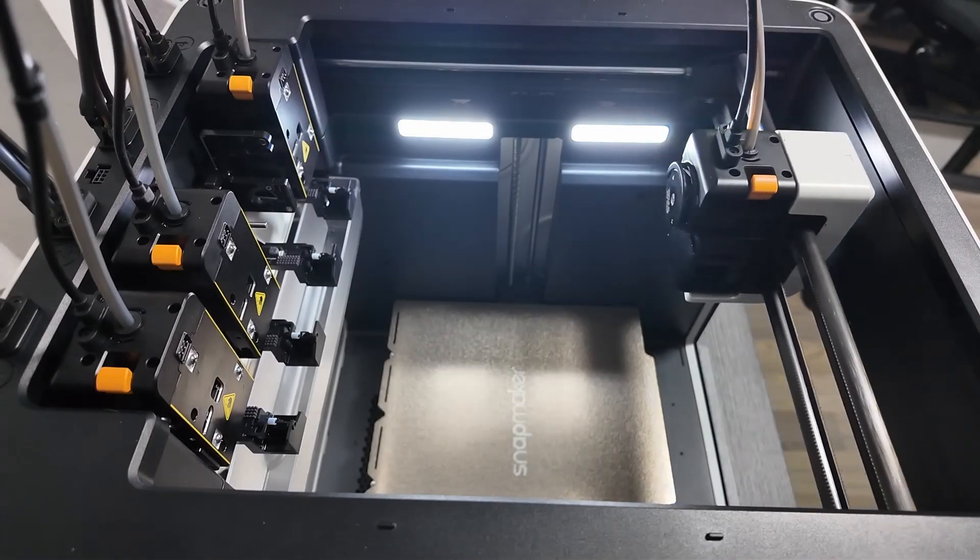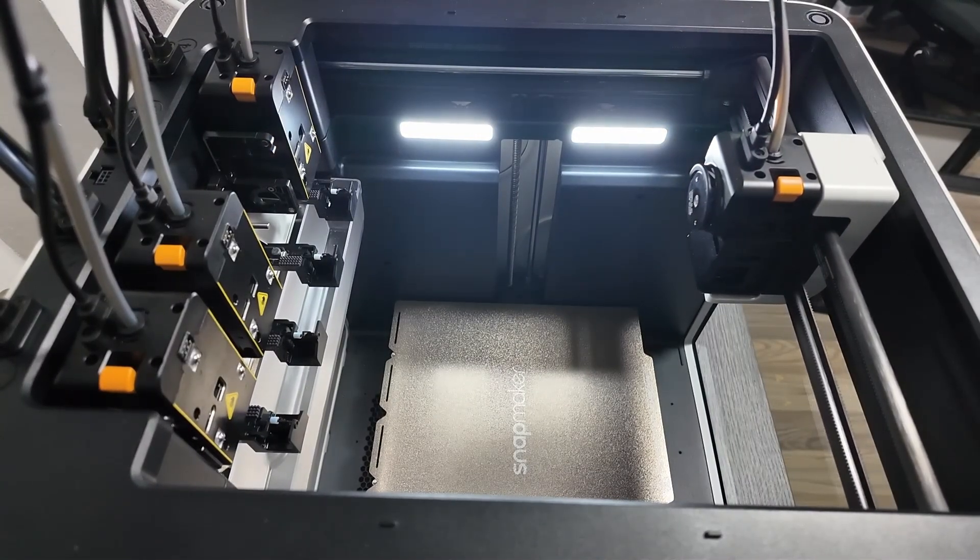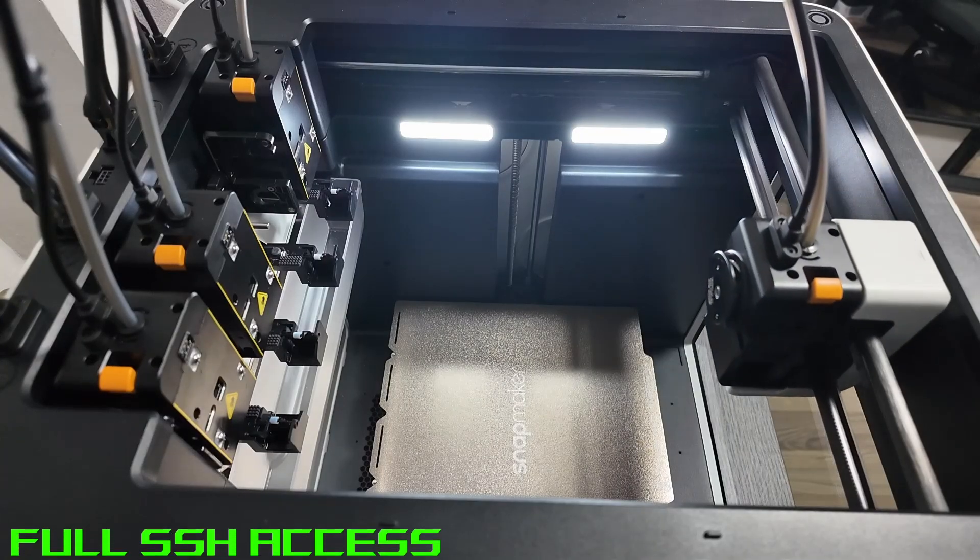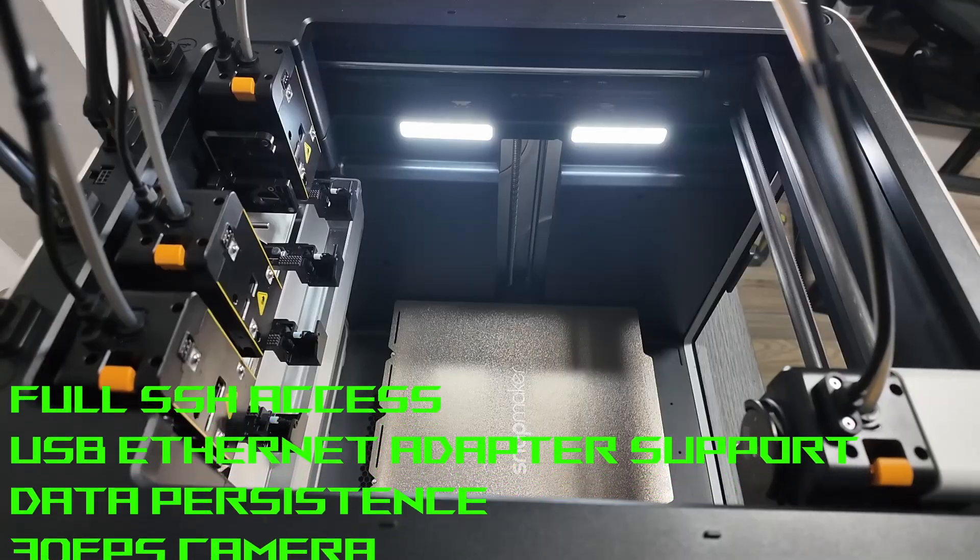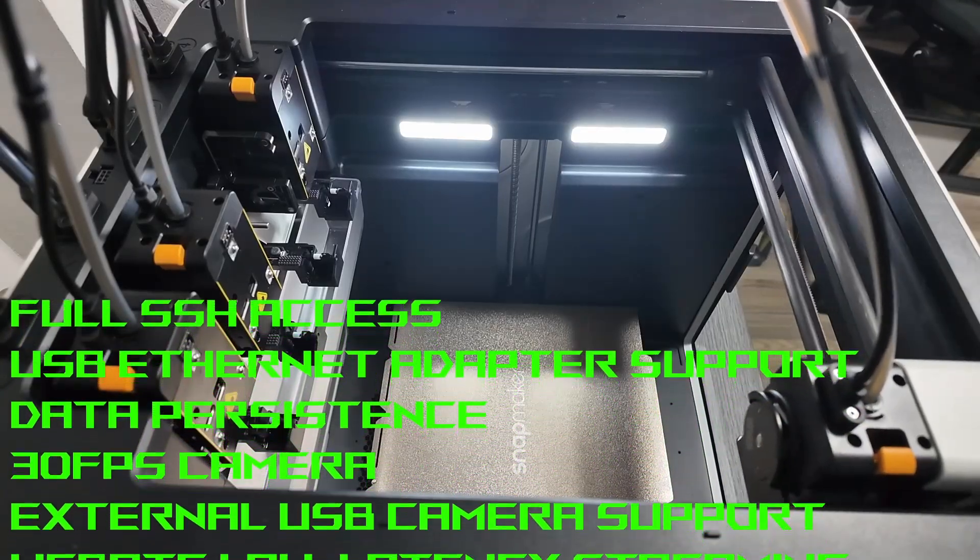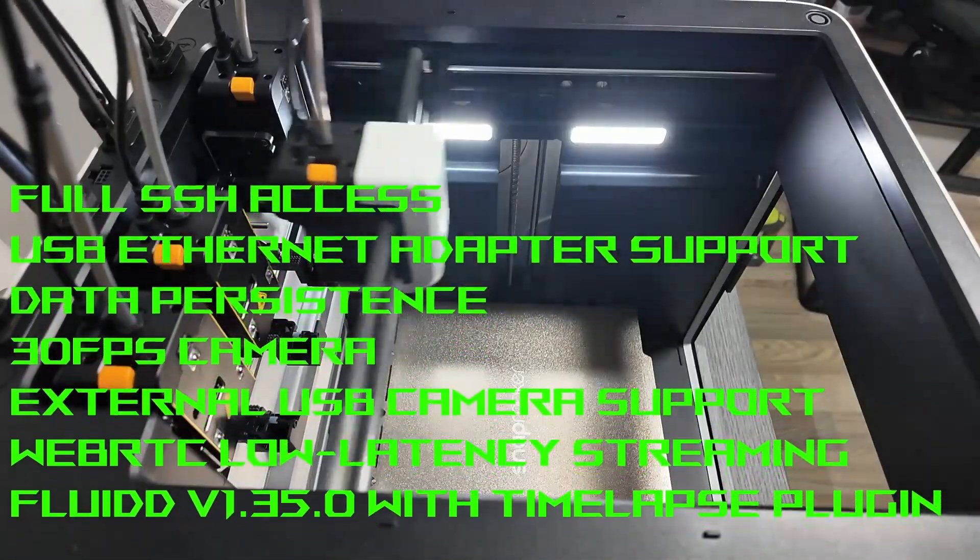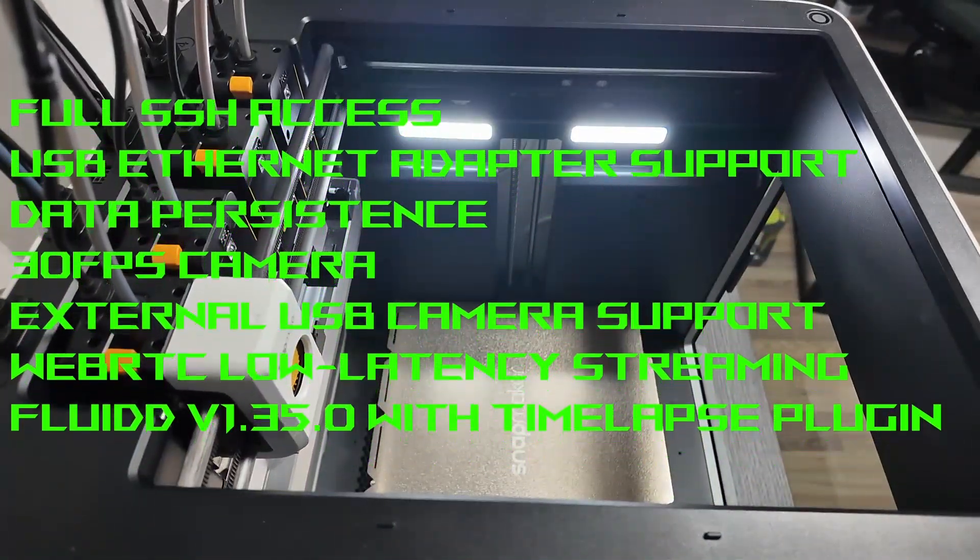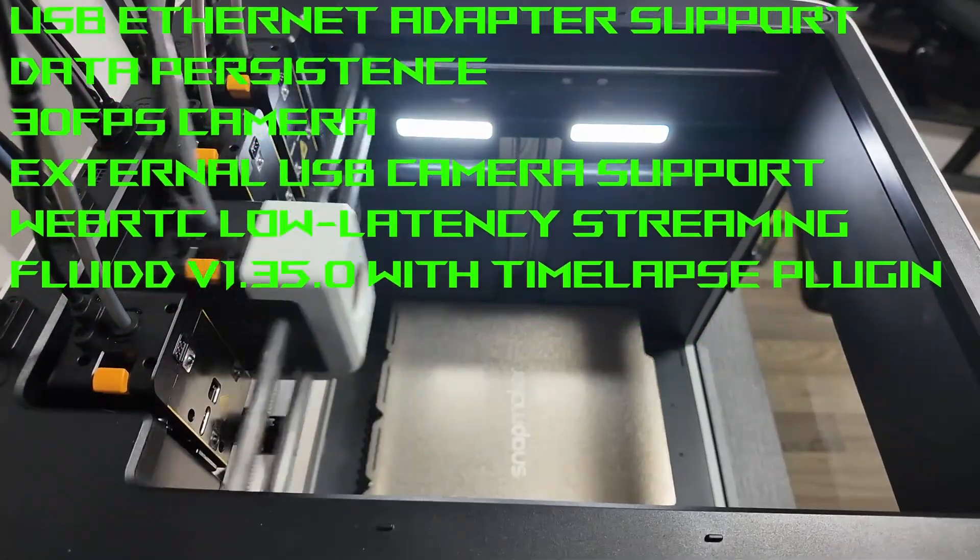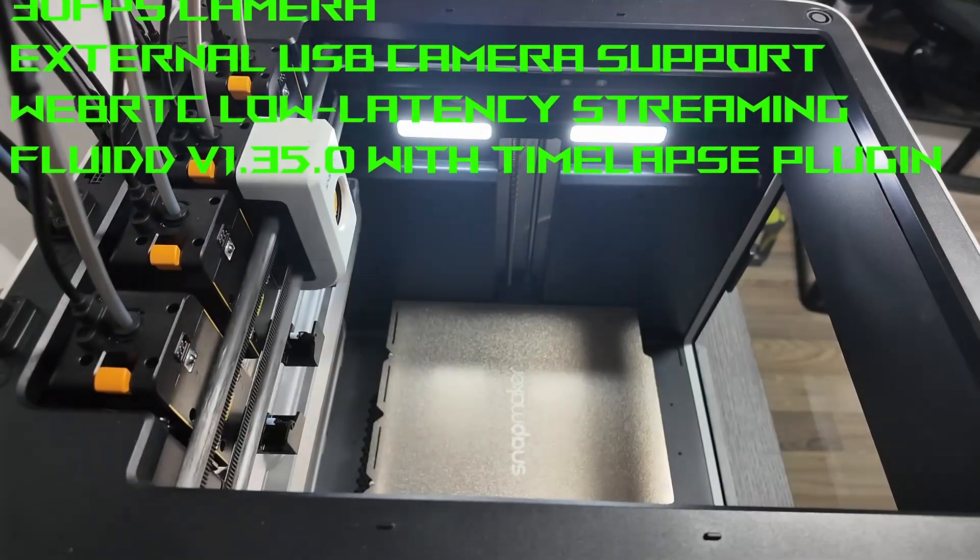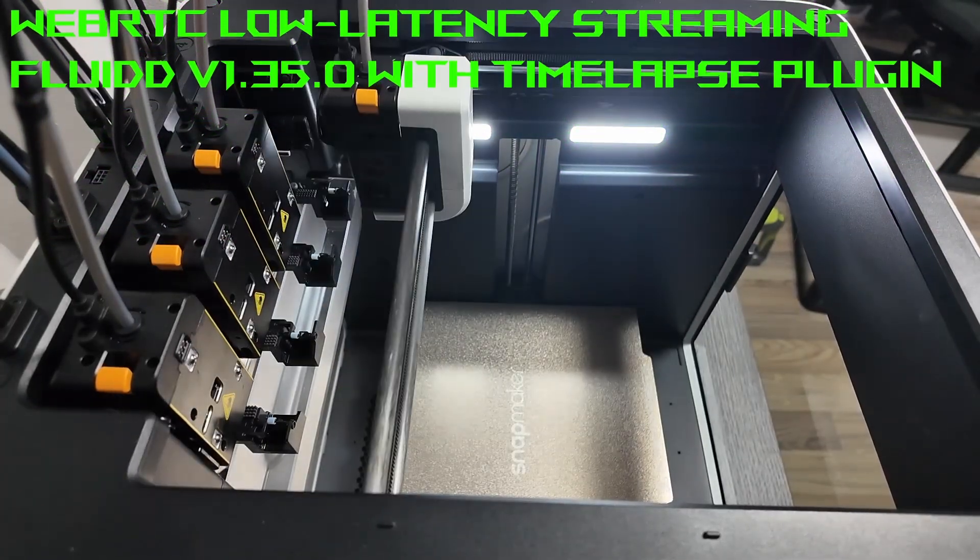So what exactly are we installing? This extended custom firmware gives you full SSH access, USB ethernet adapter support, data persistence so your configurations don't disappear after reboots, up to 30 fps camera feed inside fluid UI, USB camera support for external webcams, web RTC low latency streaming, and a fully integrated Fluid V1.35.0 with a timelapse plugin.